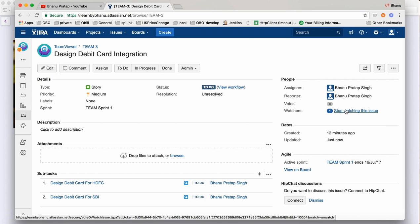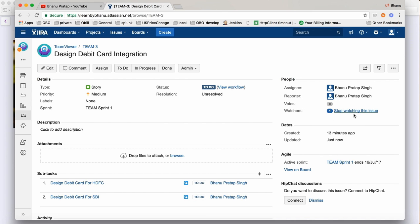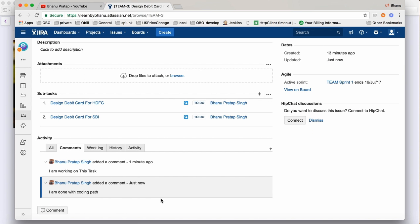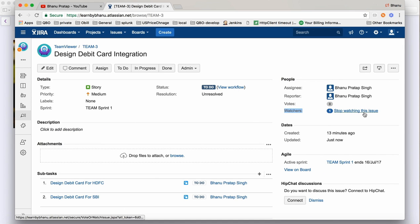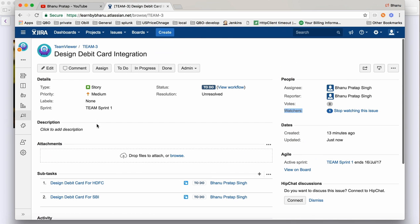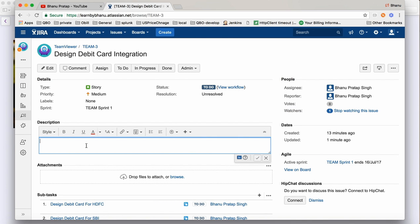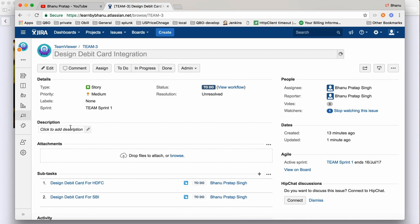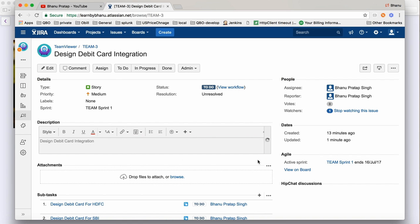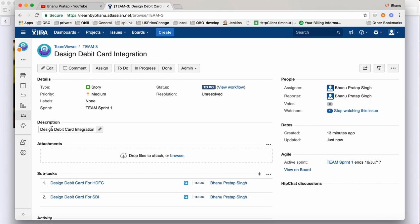Every task you create can have watchers. When you click on the watcher list, a window opens where you can add your manager, team lead, or director names — comma separated. In my system it's not configured, but once set up, whenever you add a comment, an email will automatically go to all watchers. You can also click on the description field and write a description — typically four to five lines explaining the story.